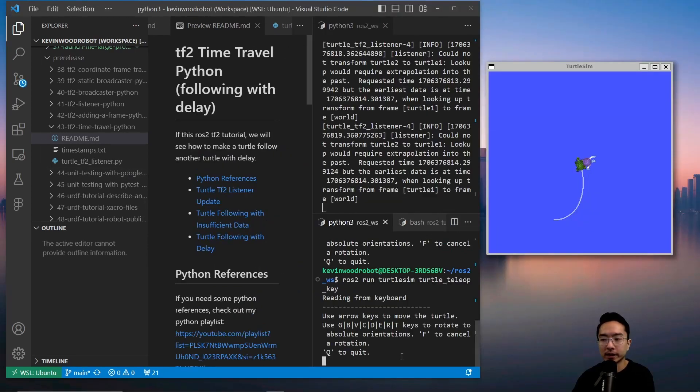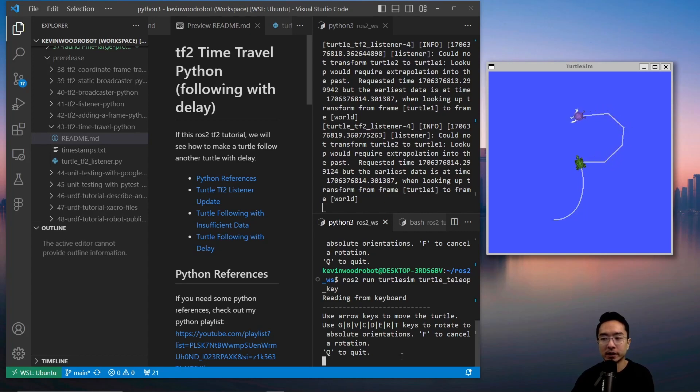By the end of this video, we will see how we could move one turtle and then have the second turtle follow behind with a five second delay. As you can see, the green turtle here following.